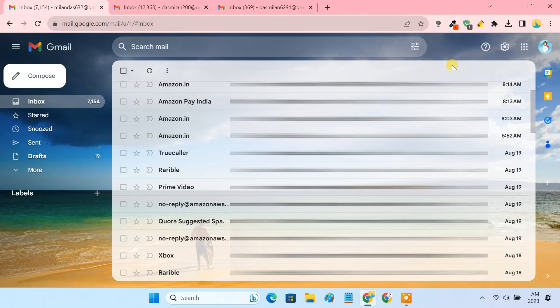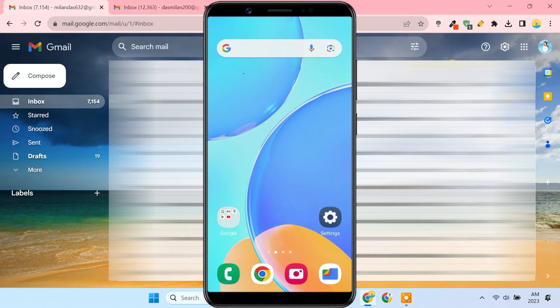As we have discussed, Gmail doesn't have the option to sign out of a single account on the web browser, but Google allows you to remotely sign out of a single Gmail account using a second device. For this, you need a smartphone with the Gmail app installed.